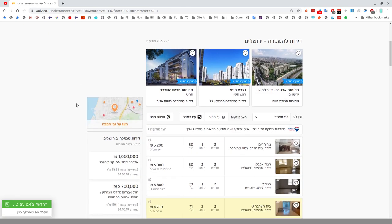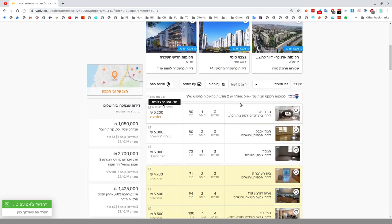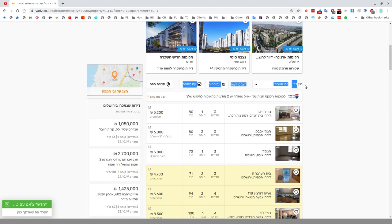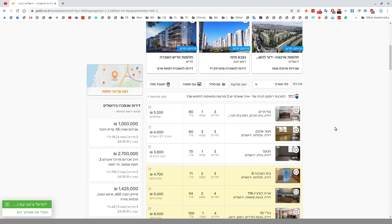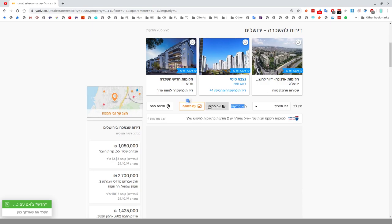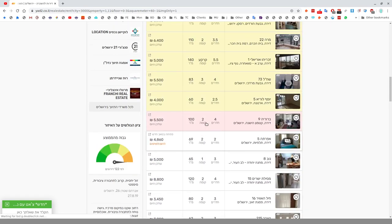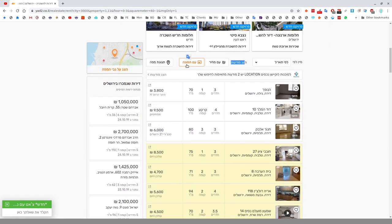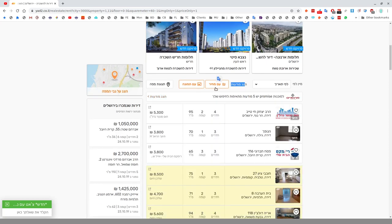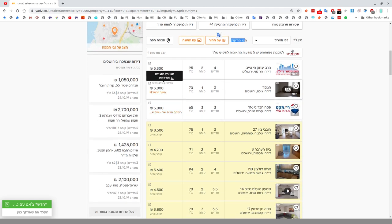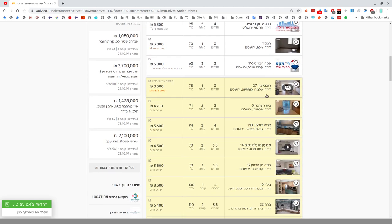There are two main ways to search through this. Sort according to date listed, that's probably the best way. Mechir Mi Zol L'Yakar is ordering from cheap to expensive. You can choose only to see ones with a photograph by ticking Im Tmuna, and Im Mechir is ones that have a price.